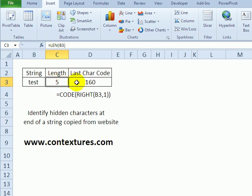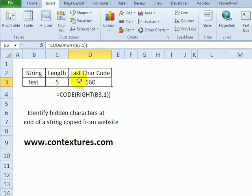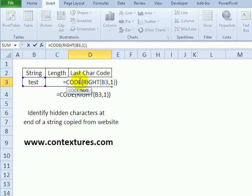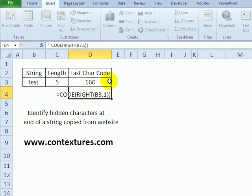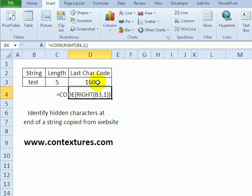So with the CODE function, I can test one letter in this string. I want to look at the last letter, so I've got a formula in here using the CODE function. I look at the rightmost character, so one character at the right in B3.